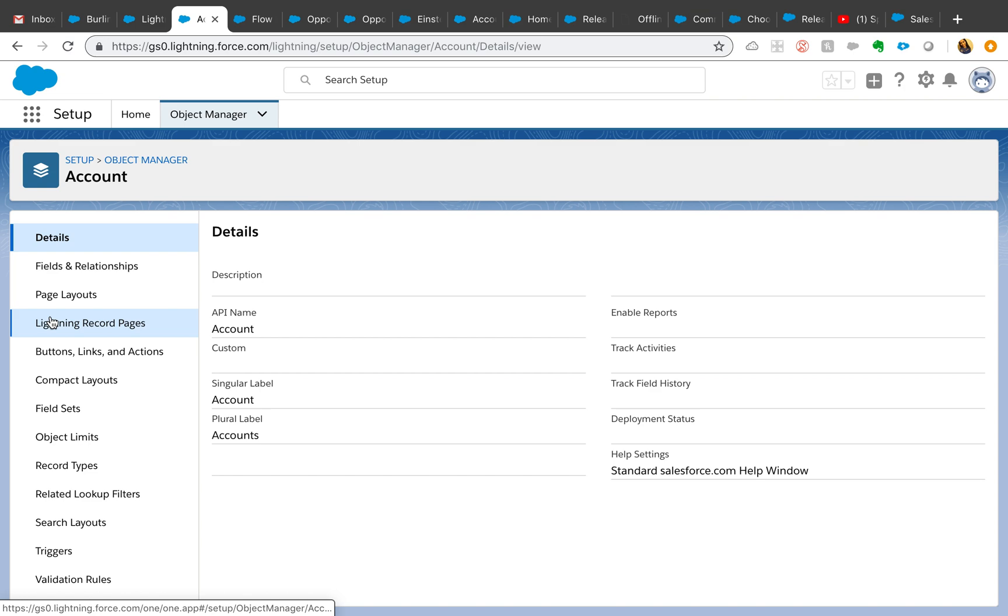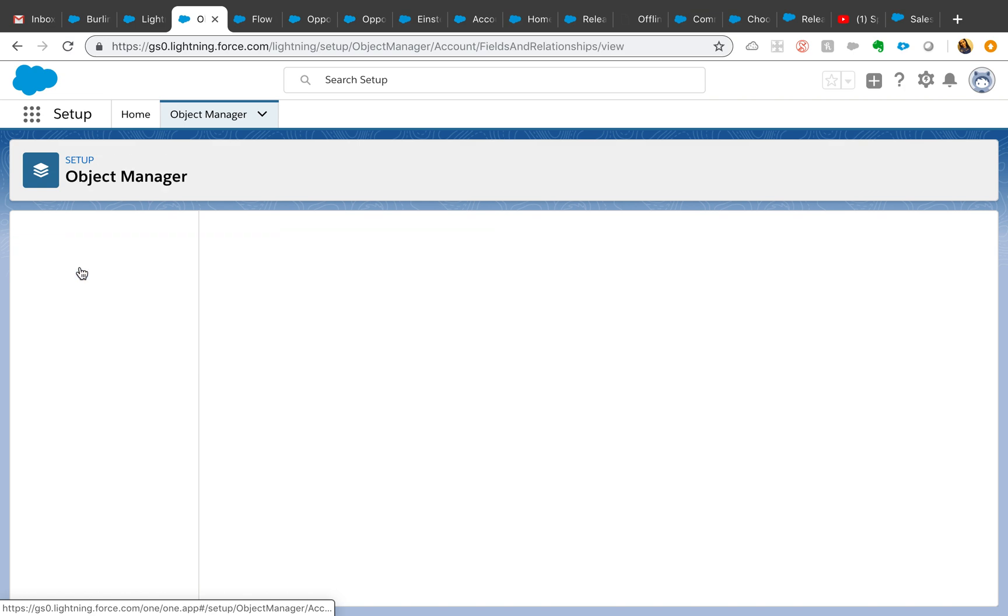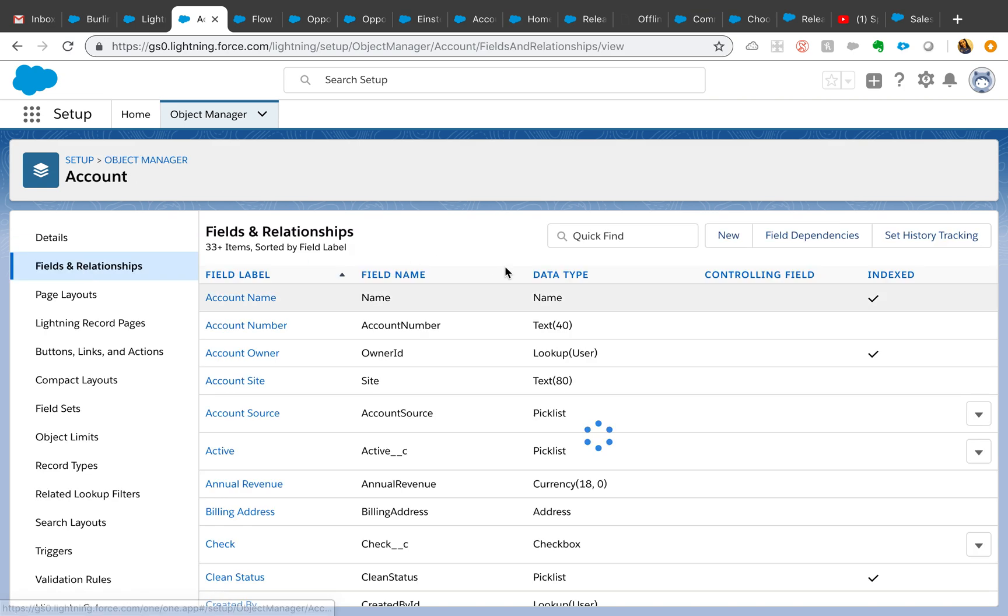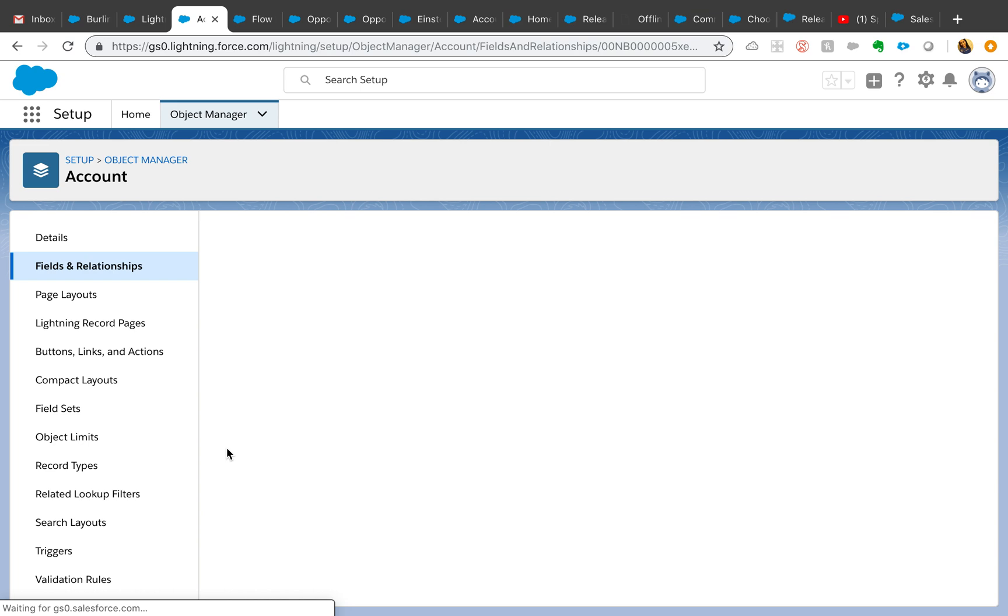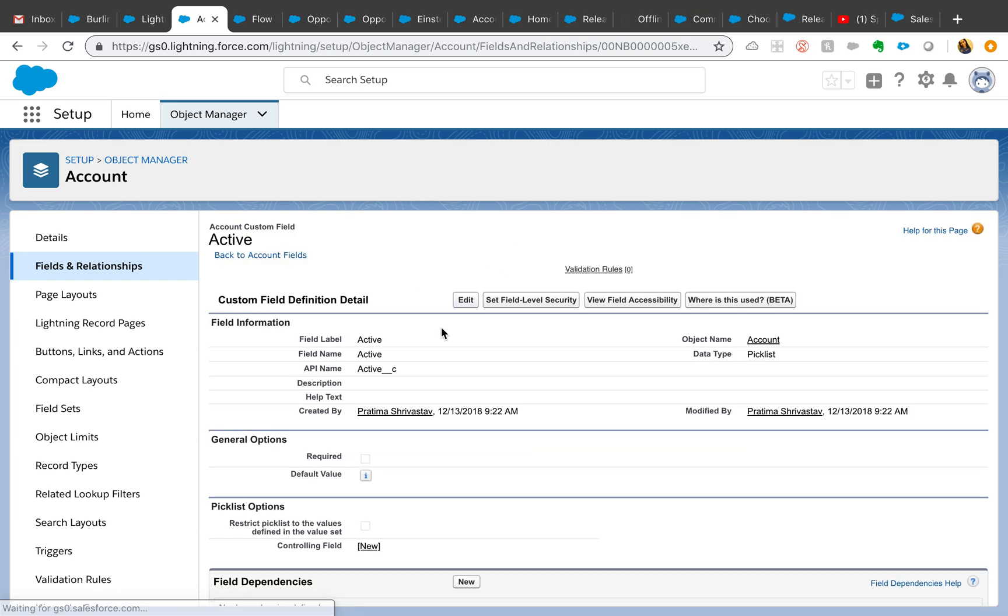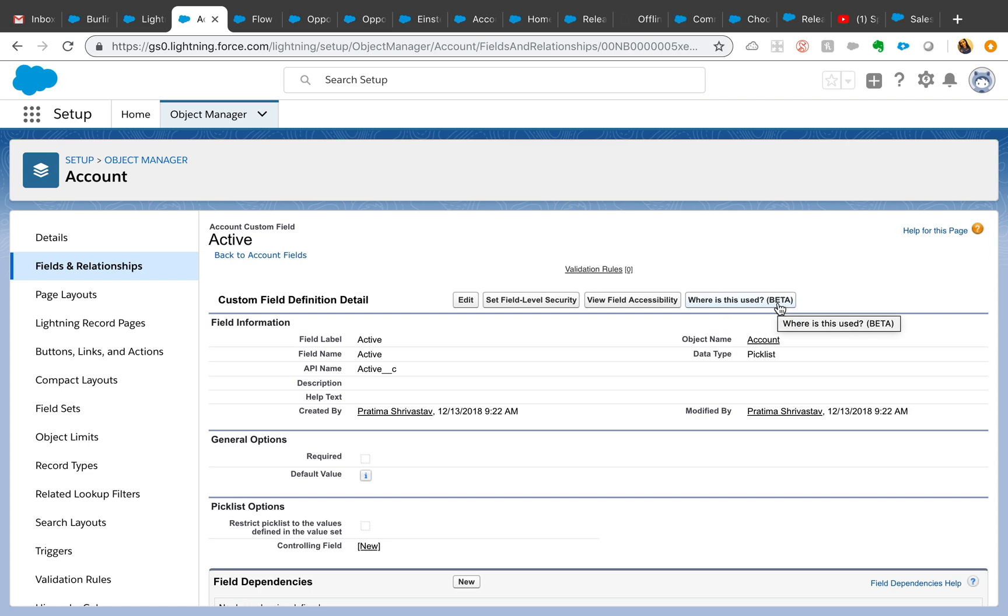Until now what you needed to do is anytime you needed to see where the field is referenced, actually edit the field and then it gives you an error that this field has been referenced in this process builder or flows or whatever. But now you have this 'where is this used' button on the field.